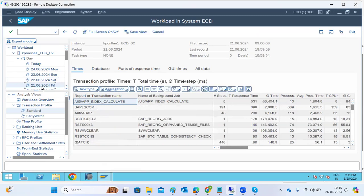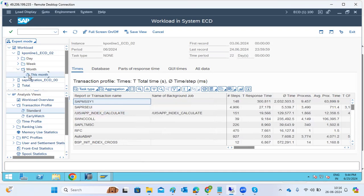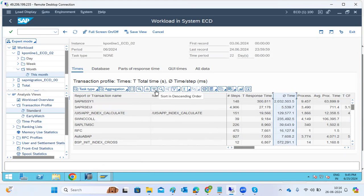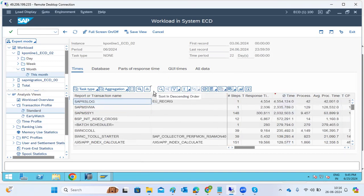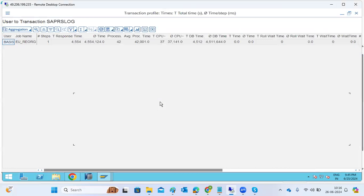Looking at the monthly load, no data is visible because the collection job is not running. Once we check that and fix it, we can filter the dialogue response time in descending order to see top contributors. For example, a background job called EU Re-Org is consuming very high response time, executing via the basis user with very high DB time.